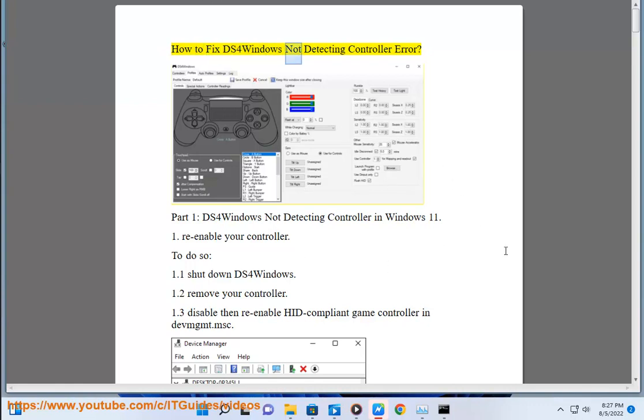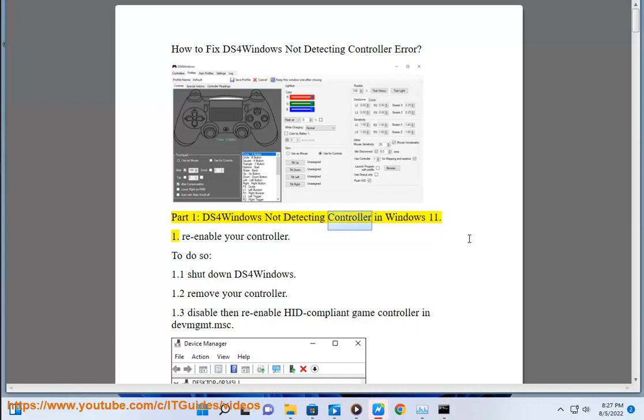How to fix DS4 Windows not detecting controller error. Part 1: DS4 Windows not detecting controller in Windows 11.